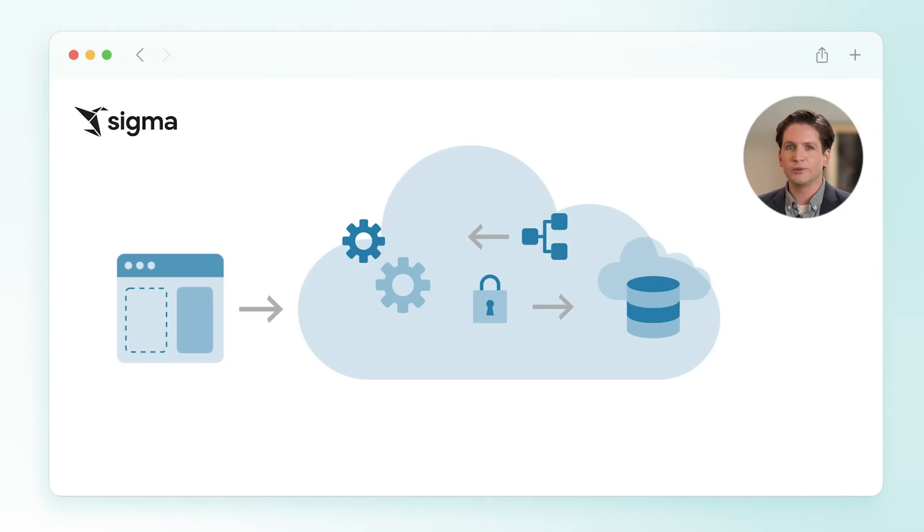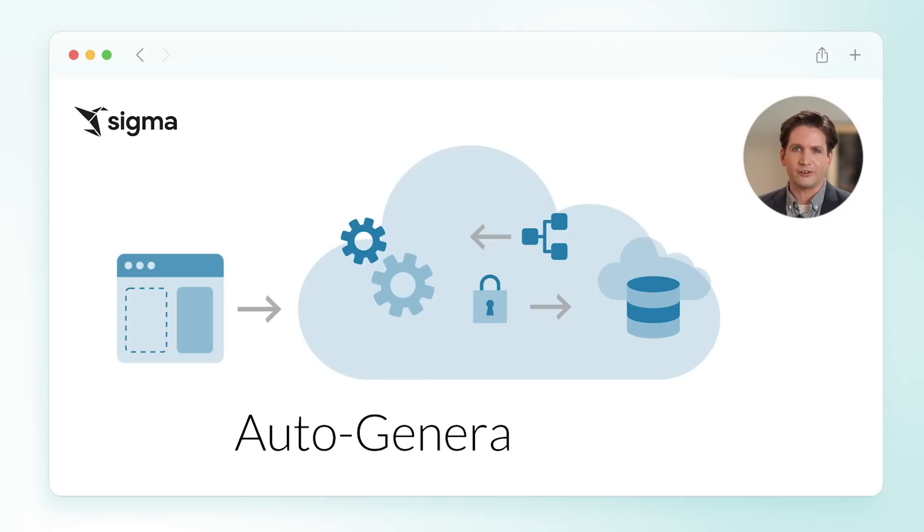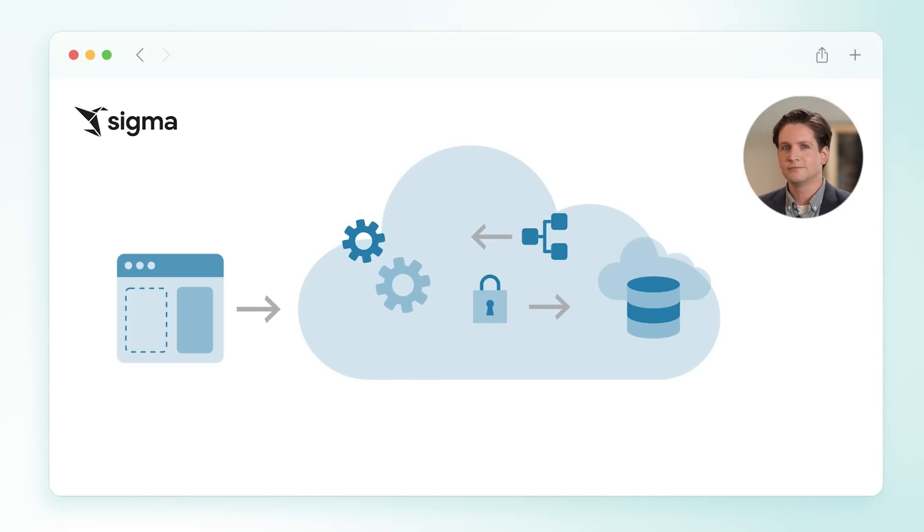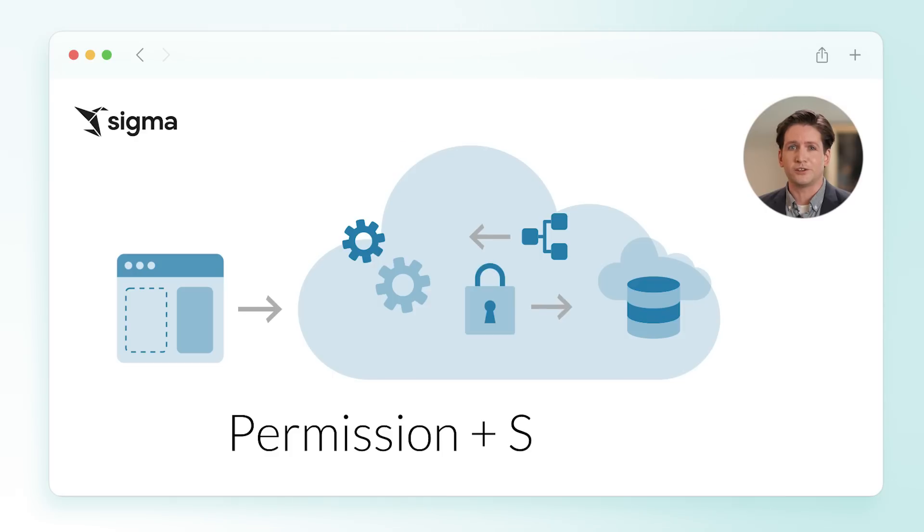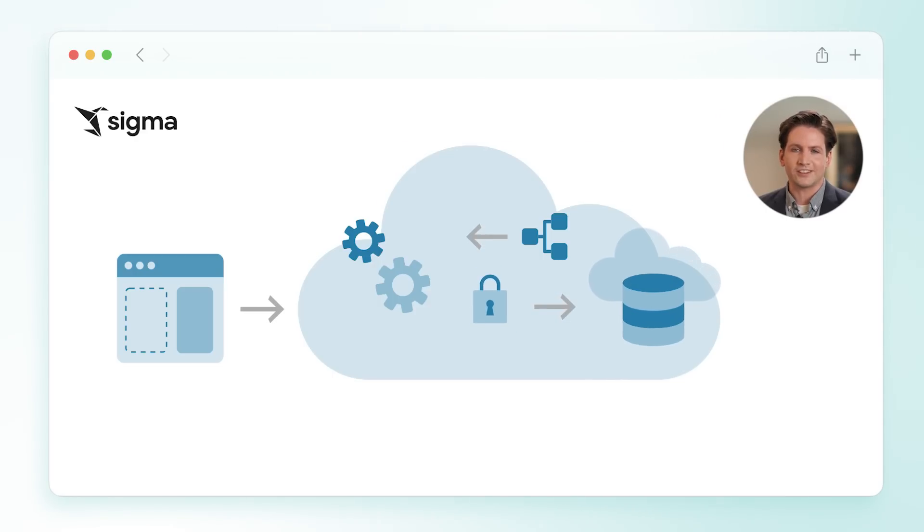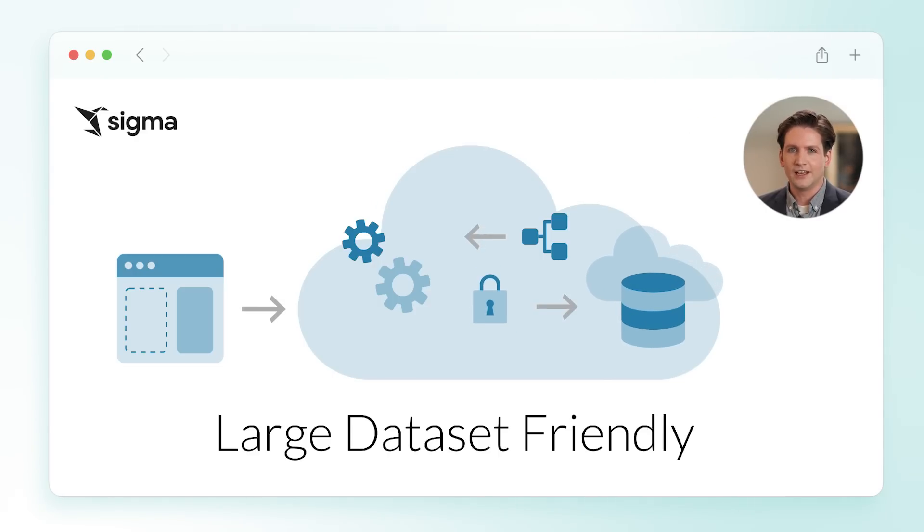The familiar spreadsheet interface auto-generates SQL and uses it to live query your cloud data warehouse. Sigma doesn't store your data, so your security team will love it, and performance is fast even on large datasets.